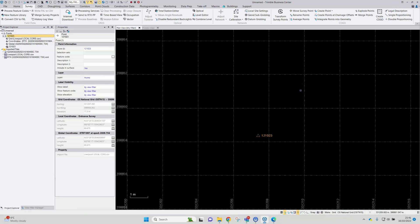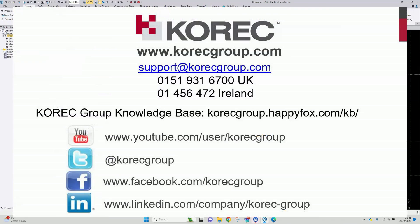And that's a concise look at how to process static GNSS data through the Trimble RTX post-processing service — a free service. In this case using Trimble Business Center version 5.9, but as mentioned, this will work in many of the older versions of TBC too. Thank you.